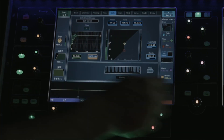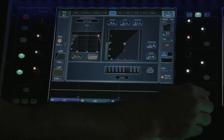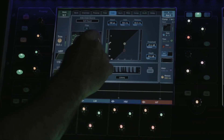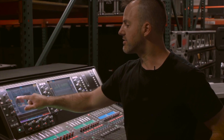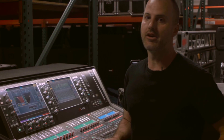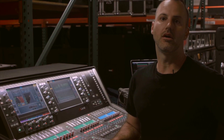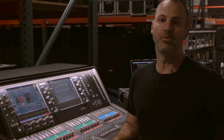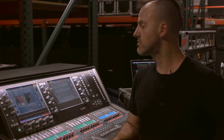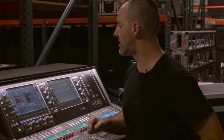You have sidechain filtering available, so for example if you wanted to take the crack of the snare off of the channel to stop it from opening your kick gate, that's a very useful option.